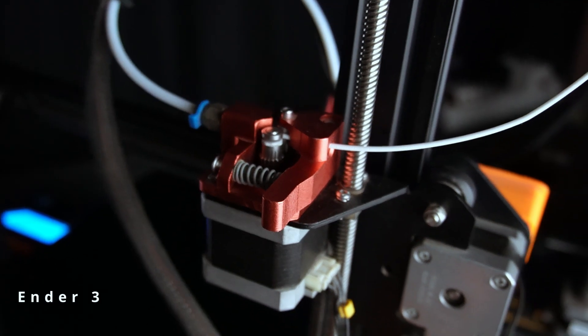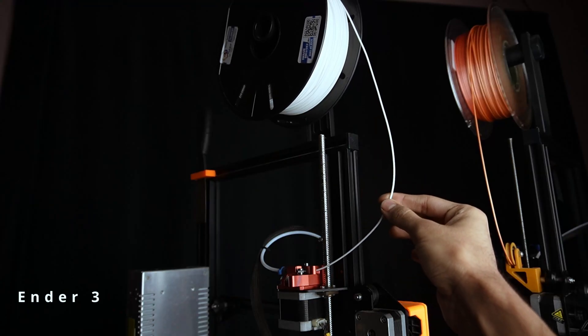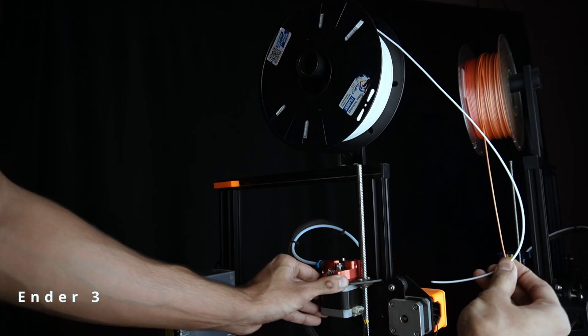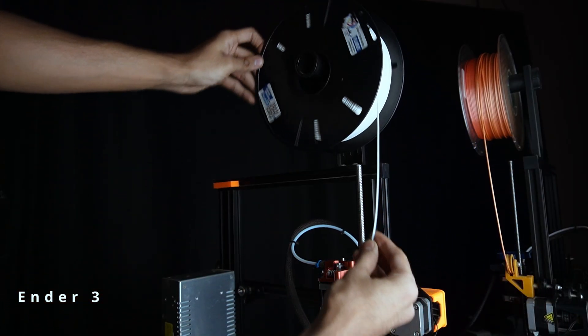Be sure to hold on to the filament as it comes out to prevent it from tangling.